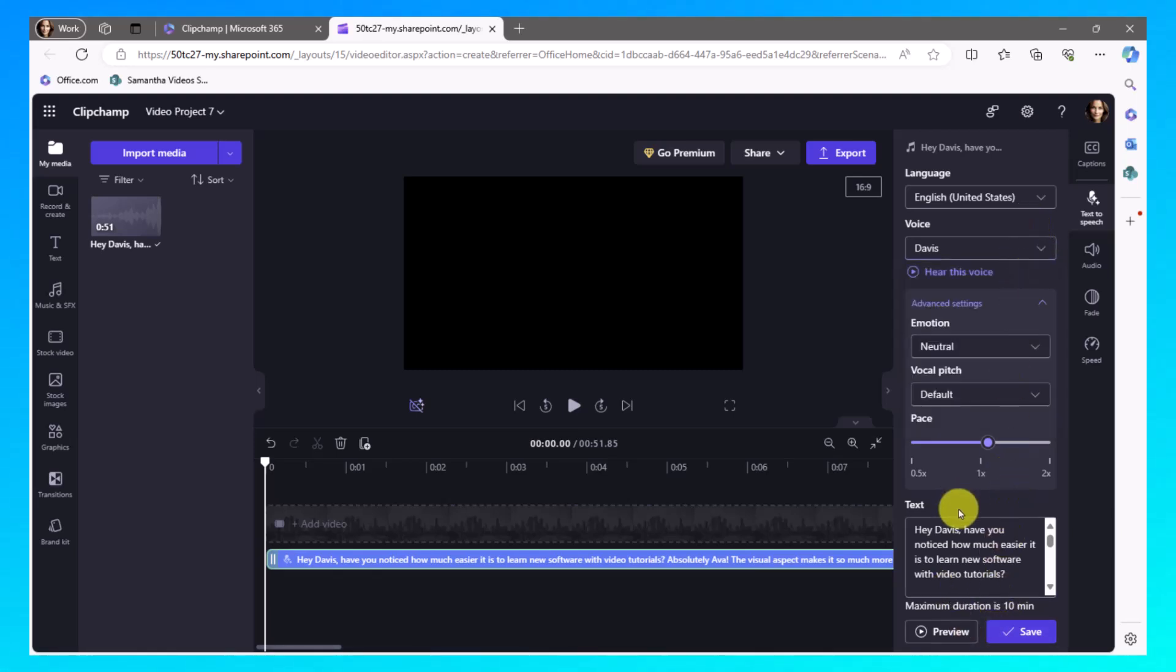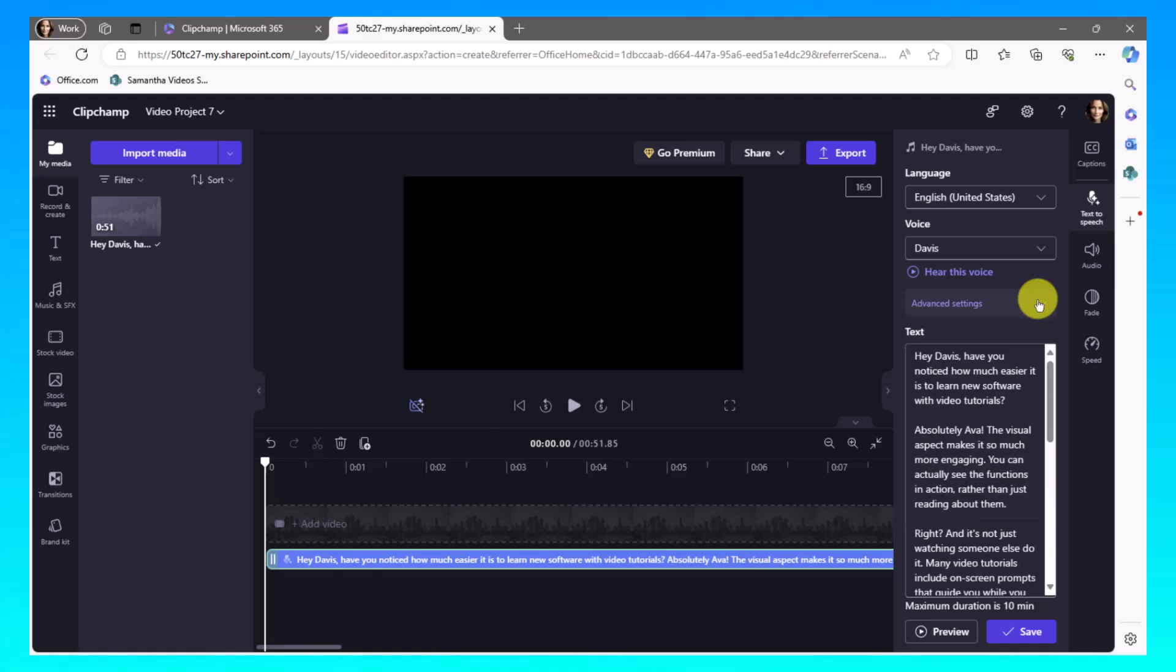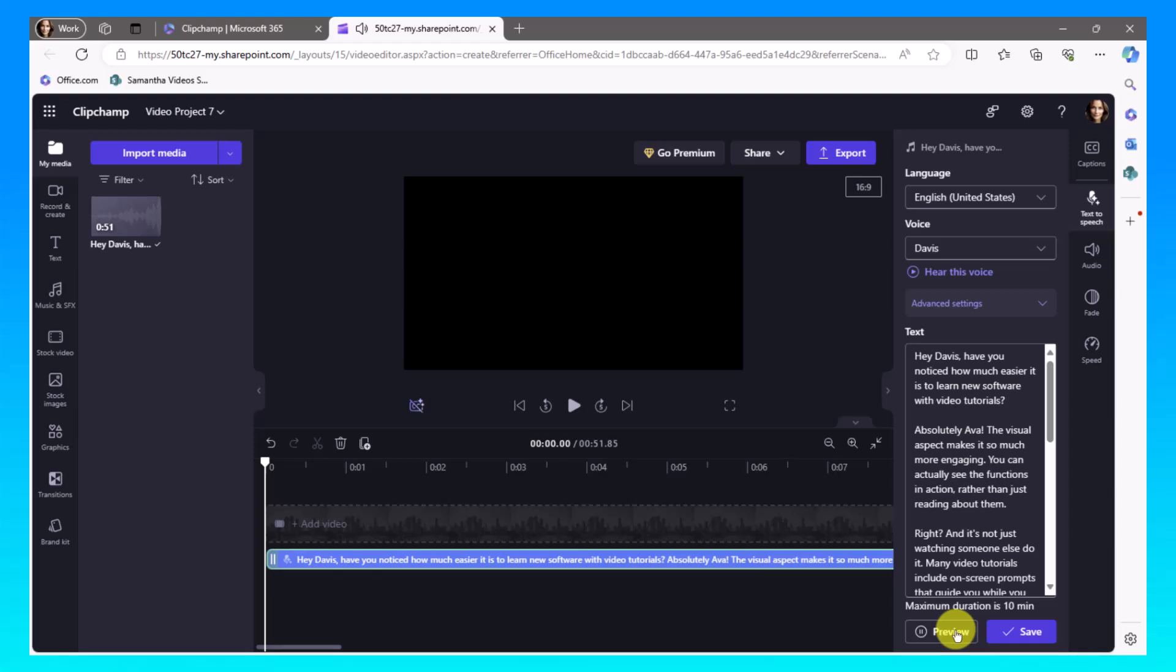Alright. So now I'm going to close up that advanced settings and I'm going to listen to the Davis setting. Hey, Davis, have you noticed how much easier it is to learn new software with video tutorials? Absolutely, Ava. So that sounds really good, too.